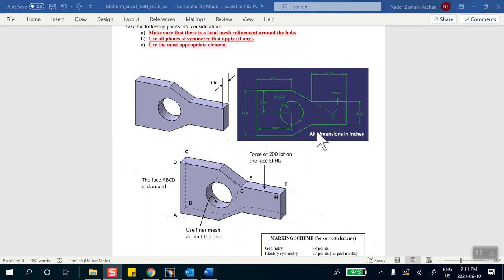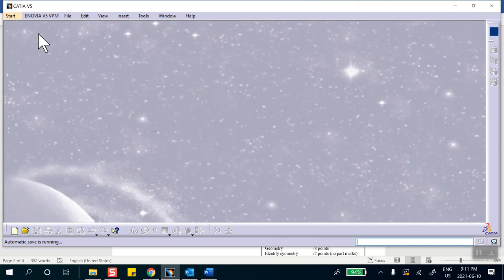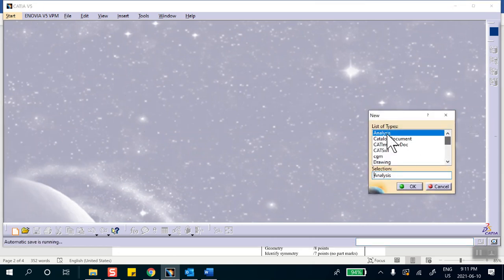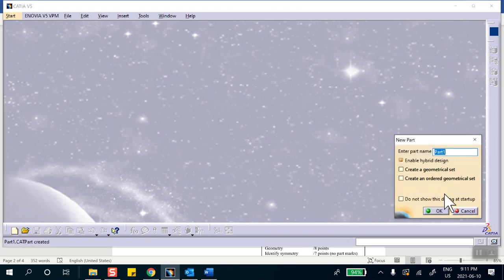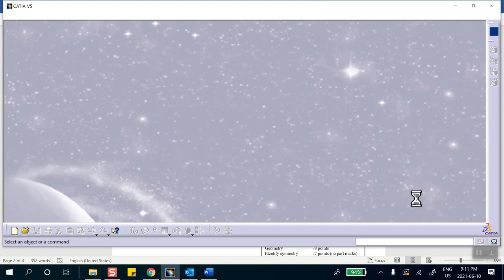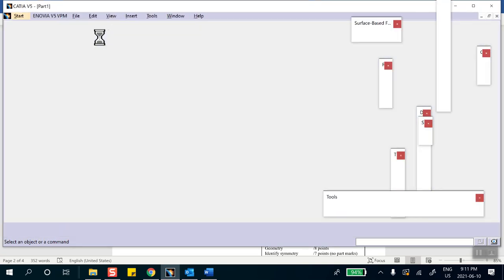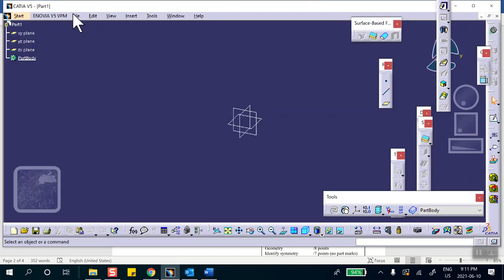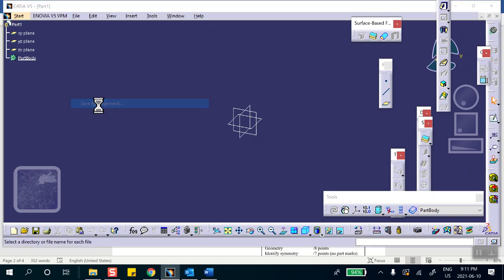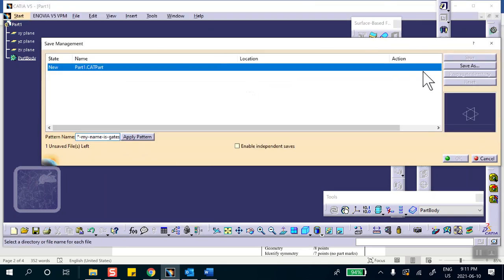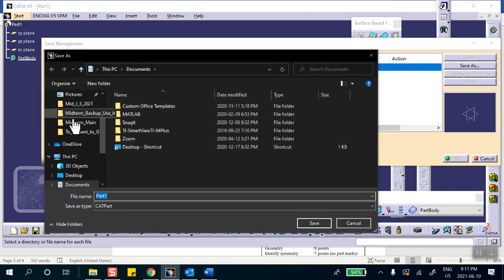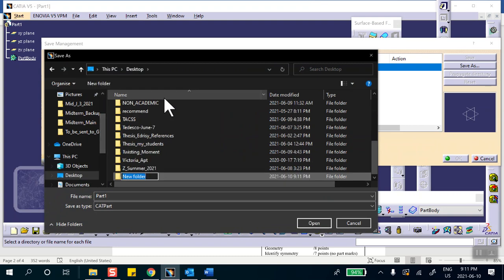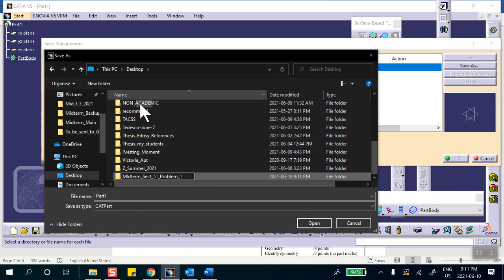Let's go ahead and make the geometry. We start with the part file. Immediately I'm going to save this, so this is going to be File, Save Management, Save As. Desktop, new folder, this is Midterm Section 51, Problem One.